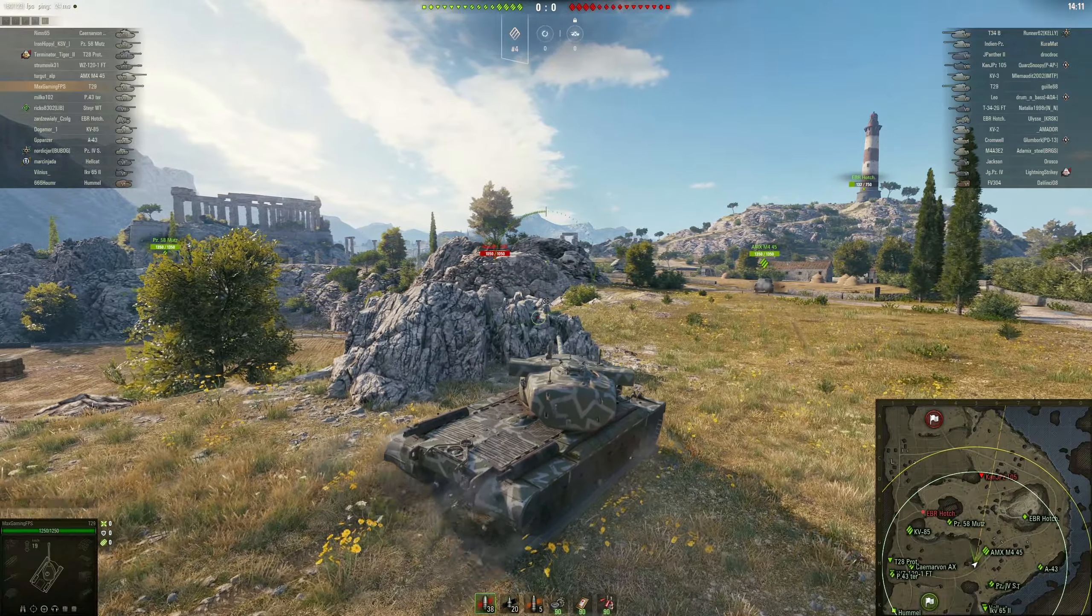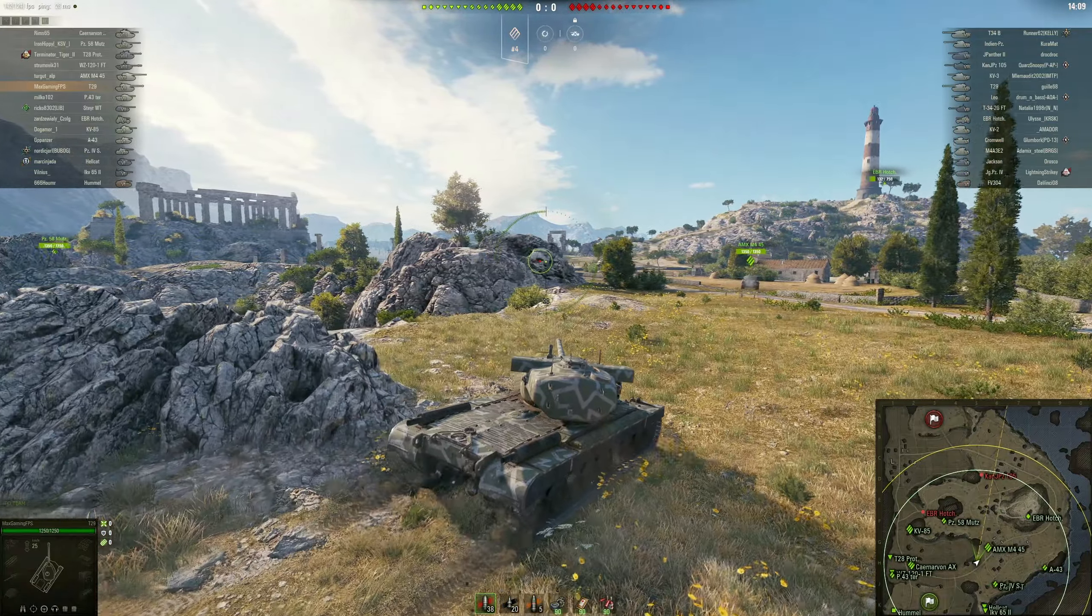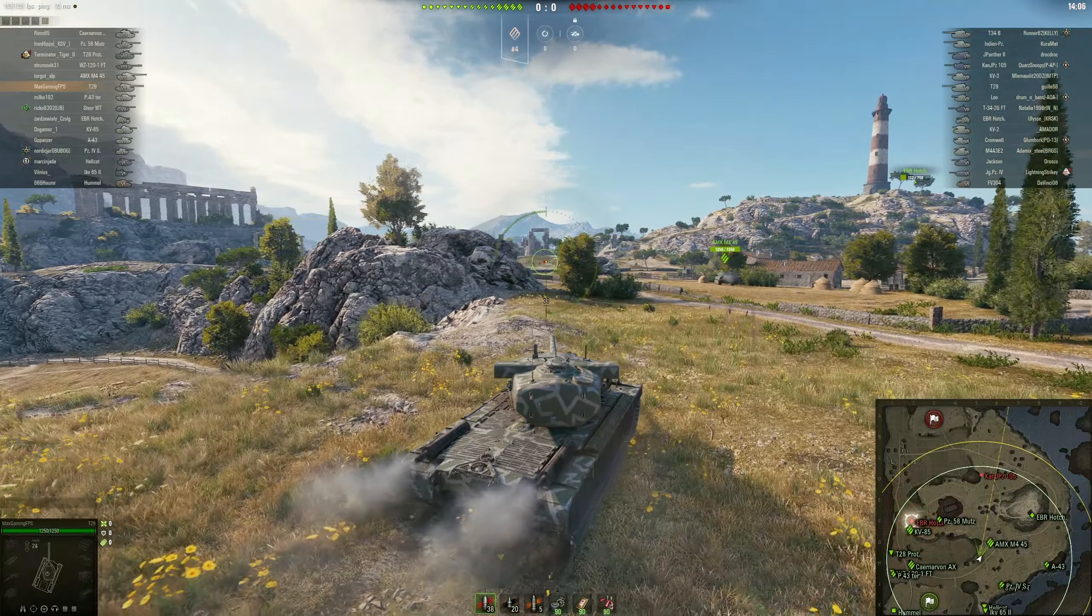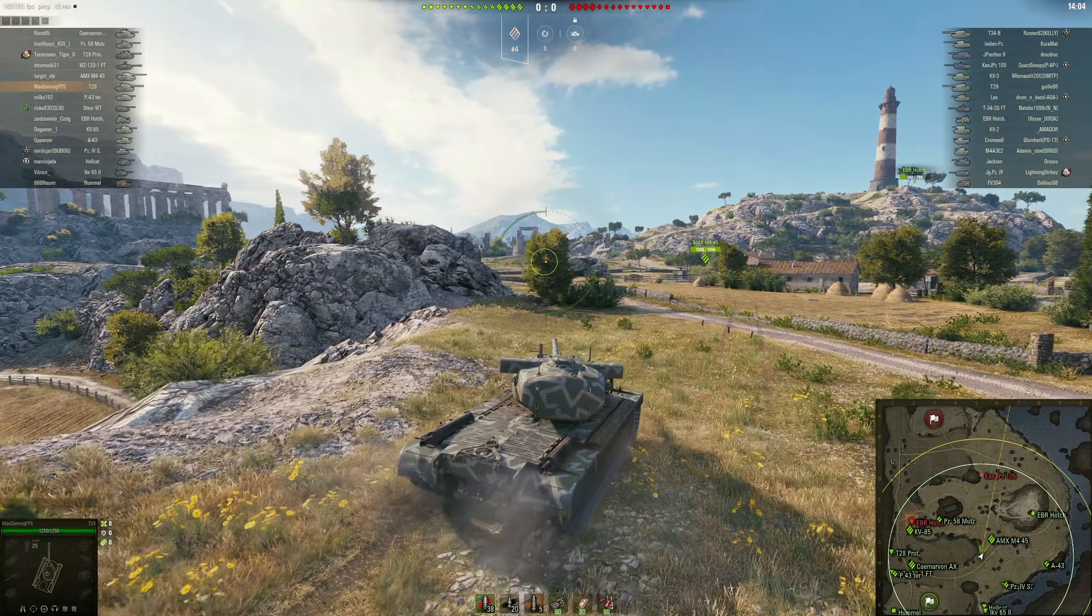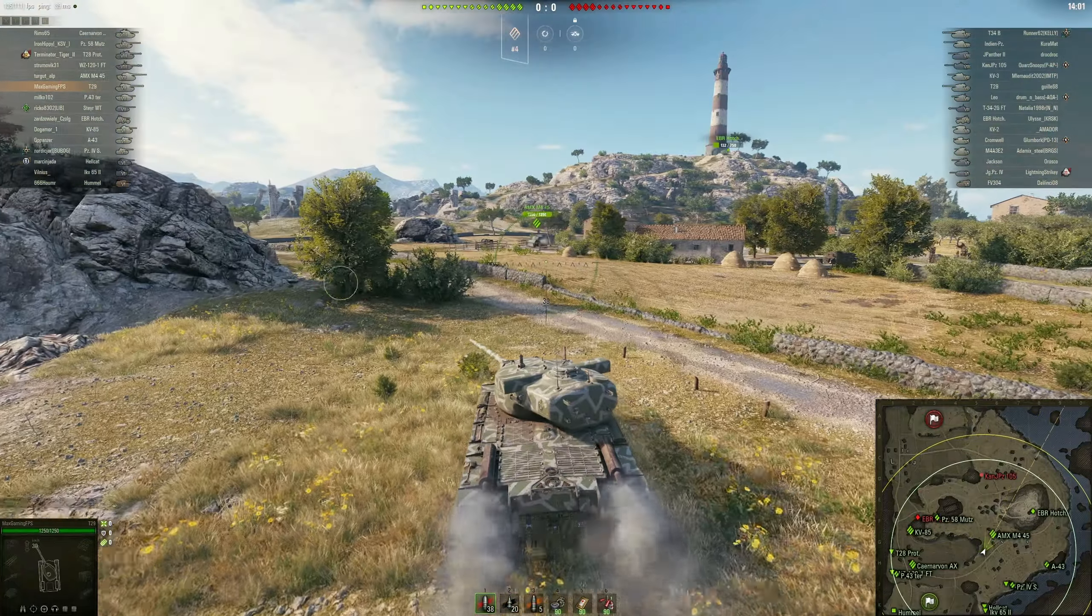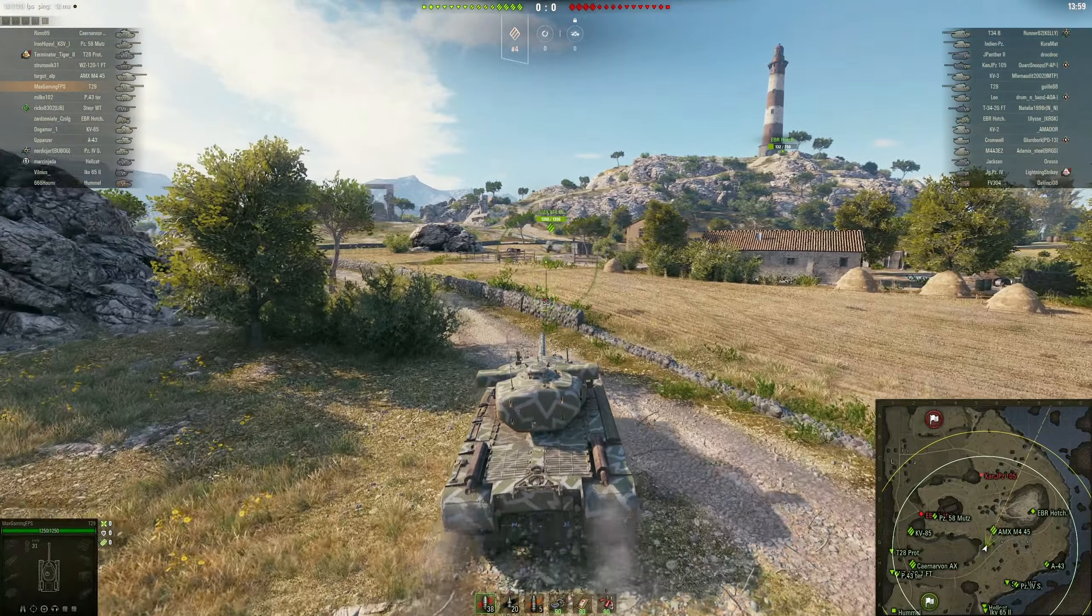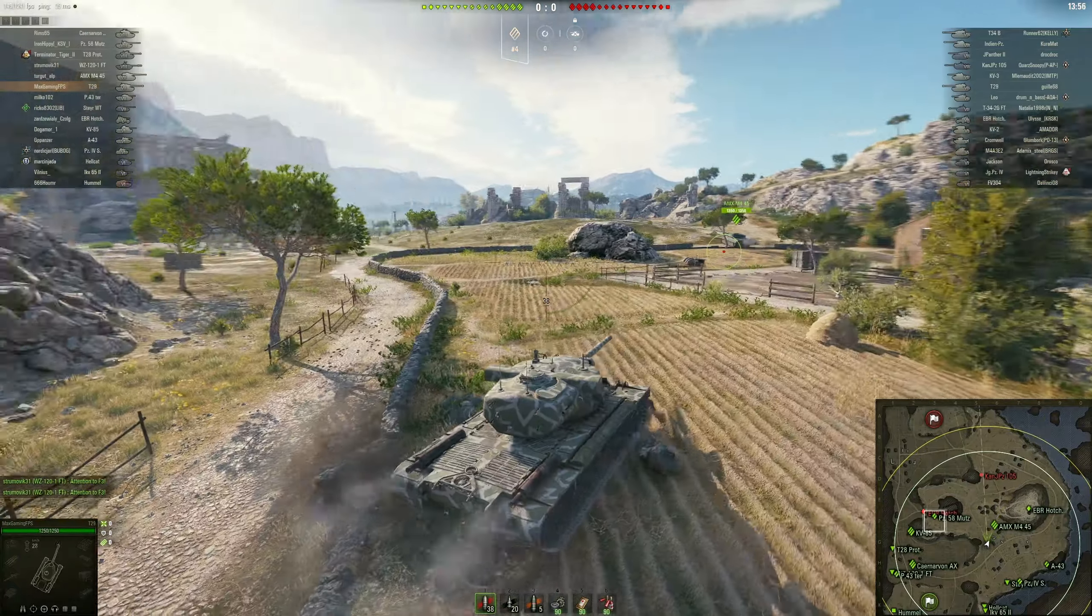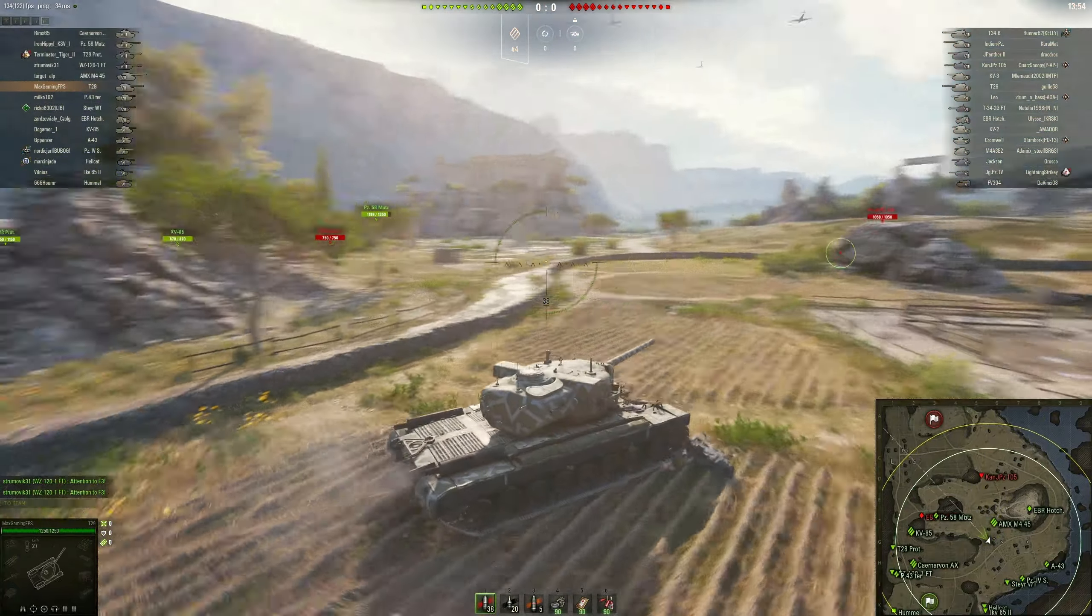Now the reason why I want to go into the middle of the map over those two positions is because I can sort of go hull down in the position that I'm going to get into. And with this tank, obviously you want to go hull down. If you don't go hull down, you're pretty much not playing this tank right, because it has no hull armor, as we've shown.